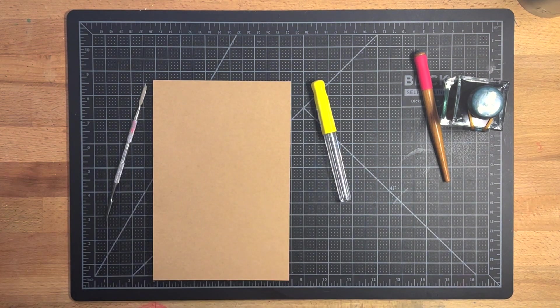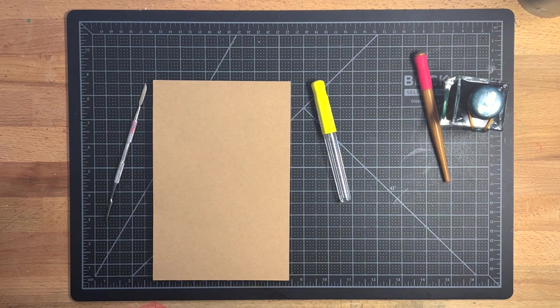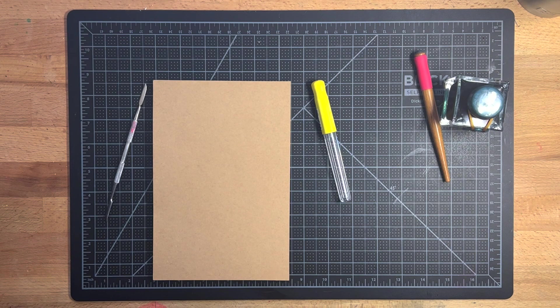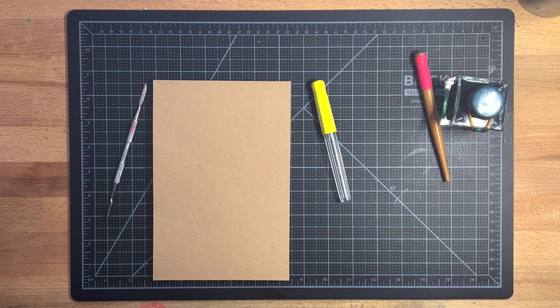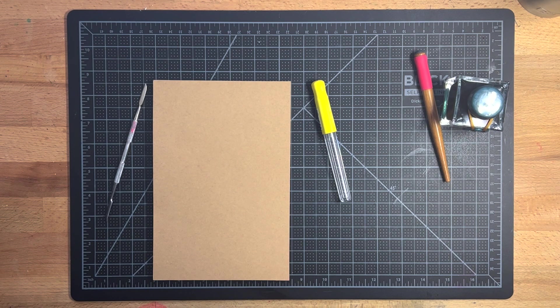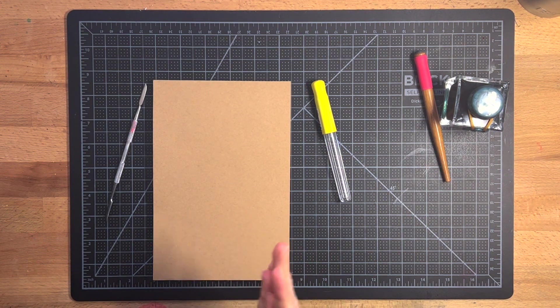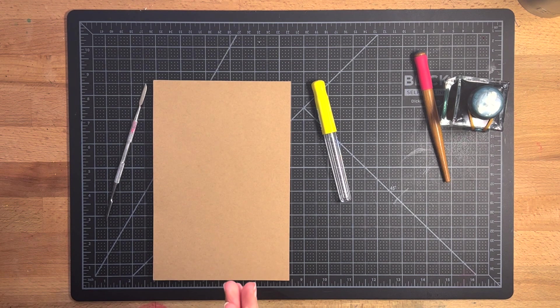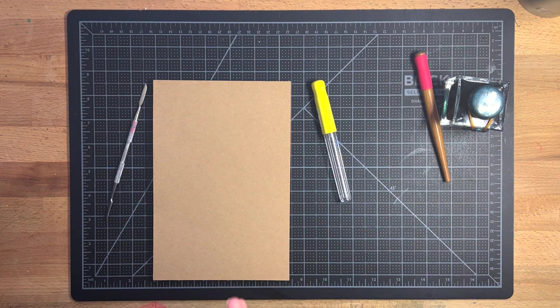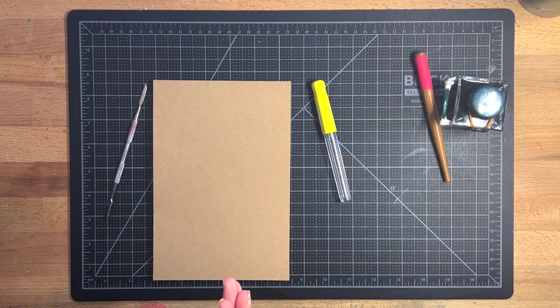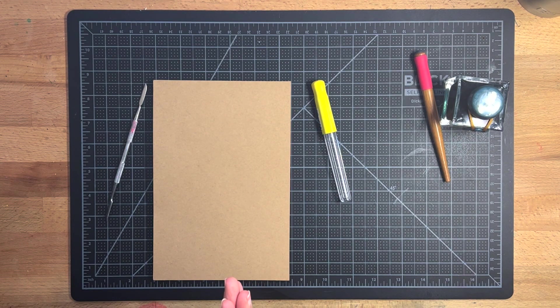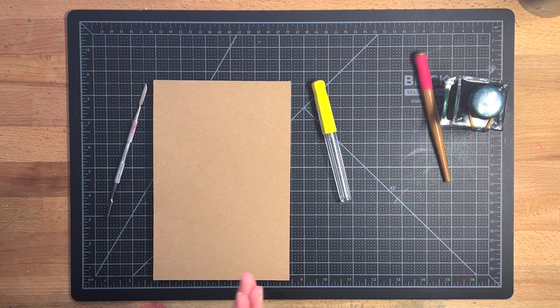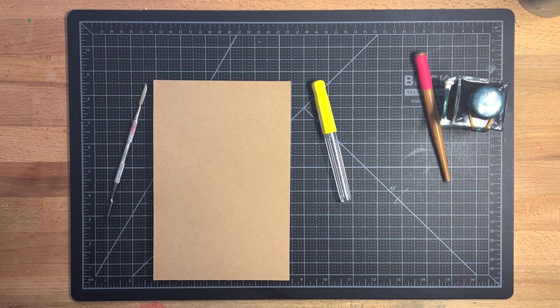Hi everyone! So today I want to show you a little trick that I figured out. Sailor has recently released a product in Japan only that is basically a Sailor fountain pen nib but attached to a dip pen handle.